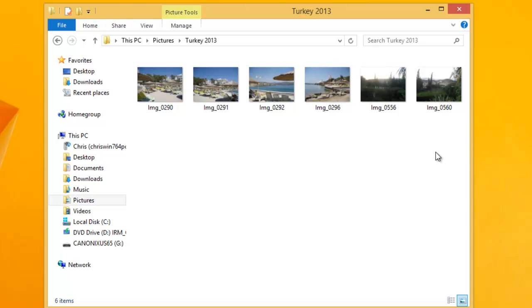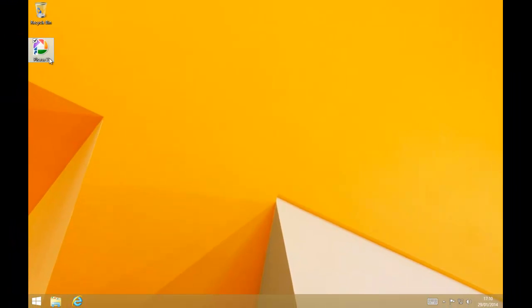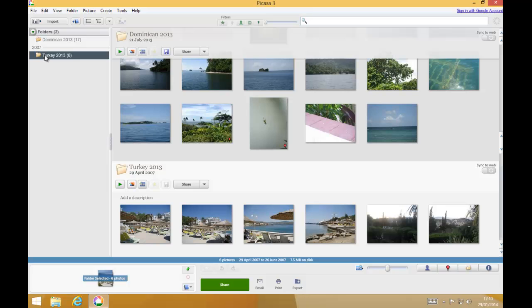Picasa simply links to the pictures in the Pictures folder, so don't delete them thinking you've got them twice — you haven't. Now, I'm going to close this down, go back into Picasa, and we're going to import some more photos.